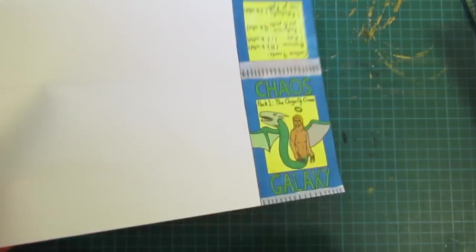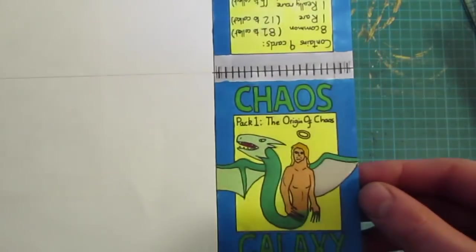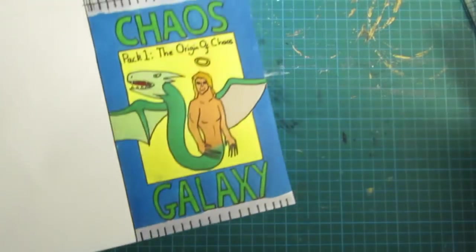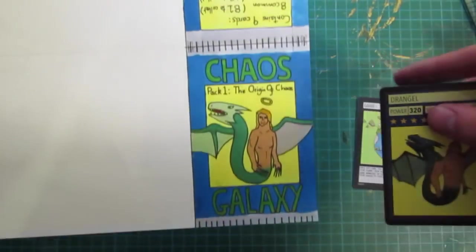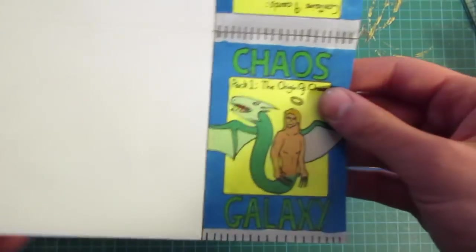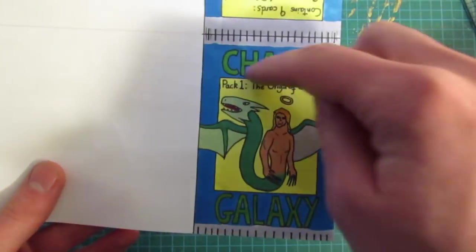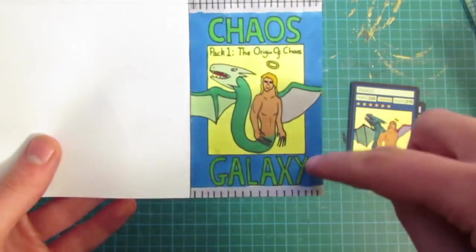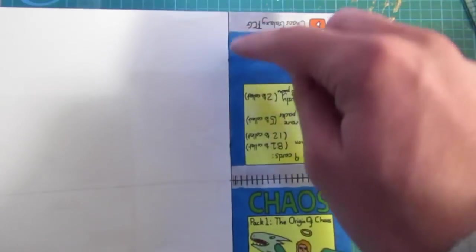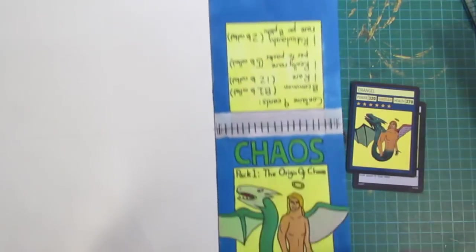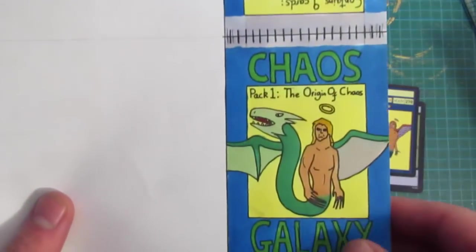Okay so this is what a homemade Chaos Galaxy pack looks like. I've gone for the Drangel on the front and then this square here is the front side of the pack and then the back side here as you can see which is upside down is there.